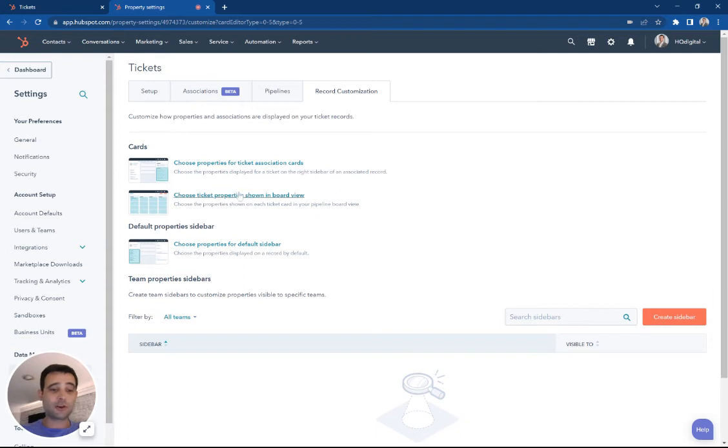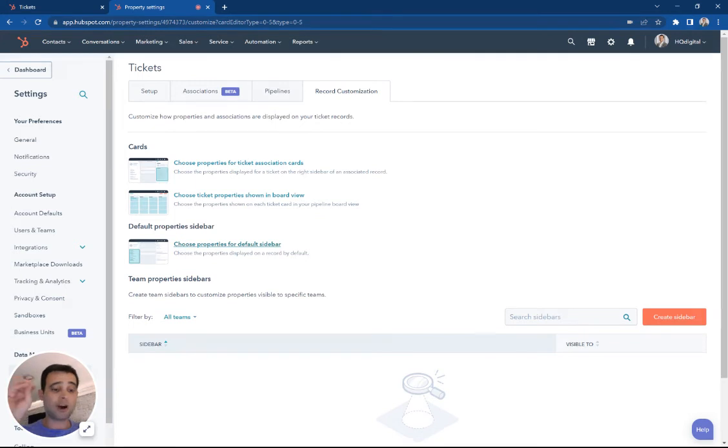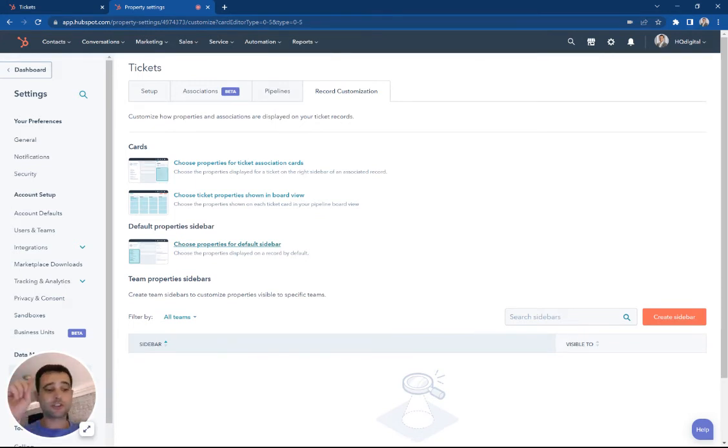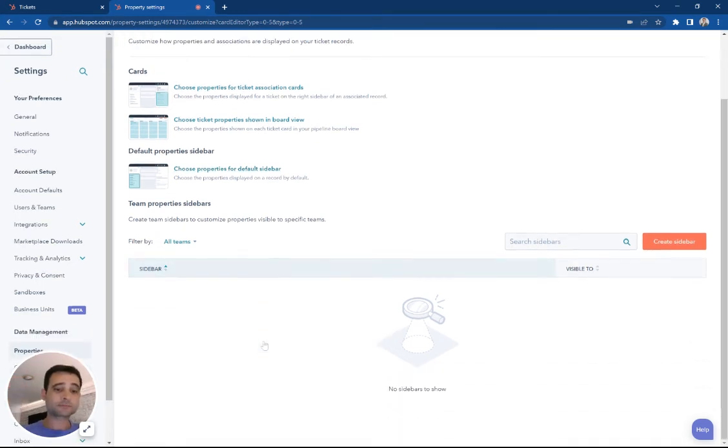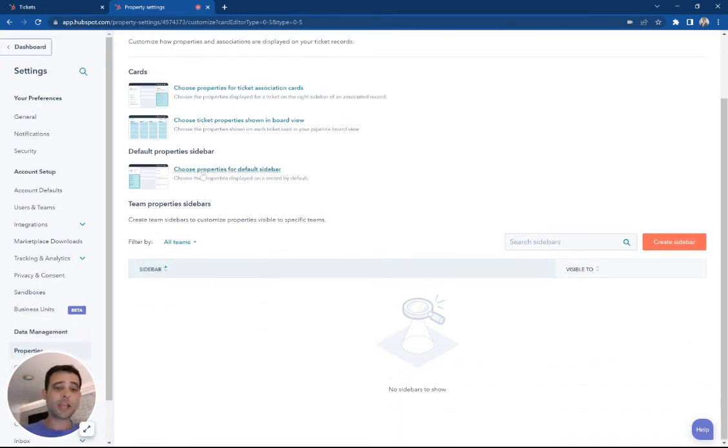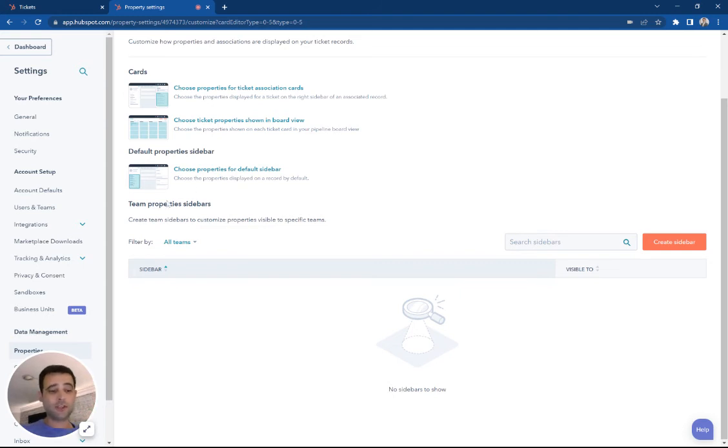And the final place is in the sidebar, so this is the detail view of the actual ticket. We're looking at the section to say, this is the create date, this is the high or low priority, this is perhaps what the status is. We can create a custom section within there that says, these are the properties my team needs to see the most often.